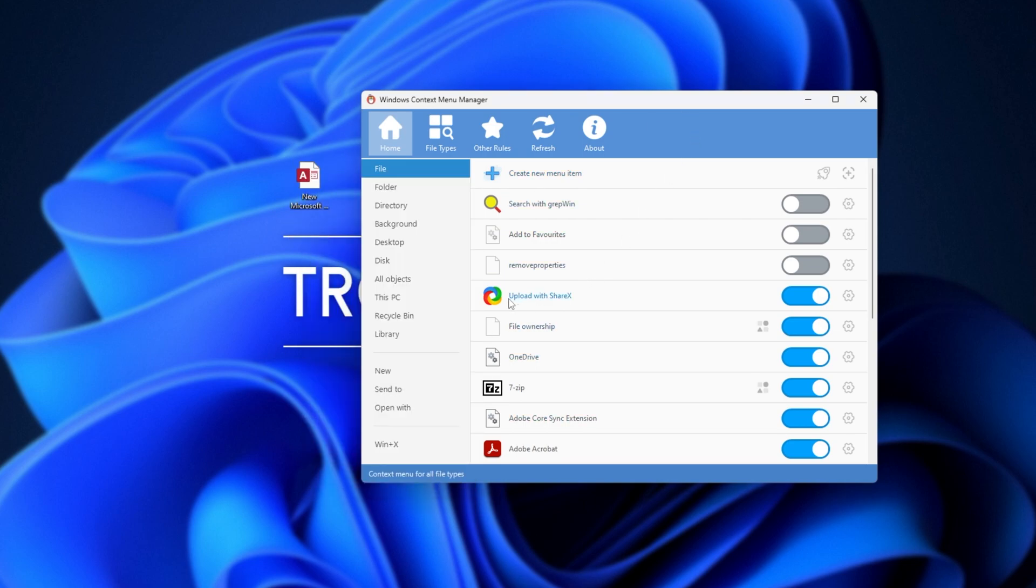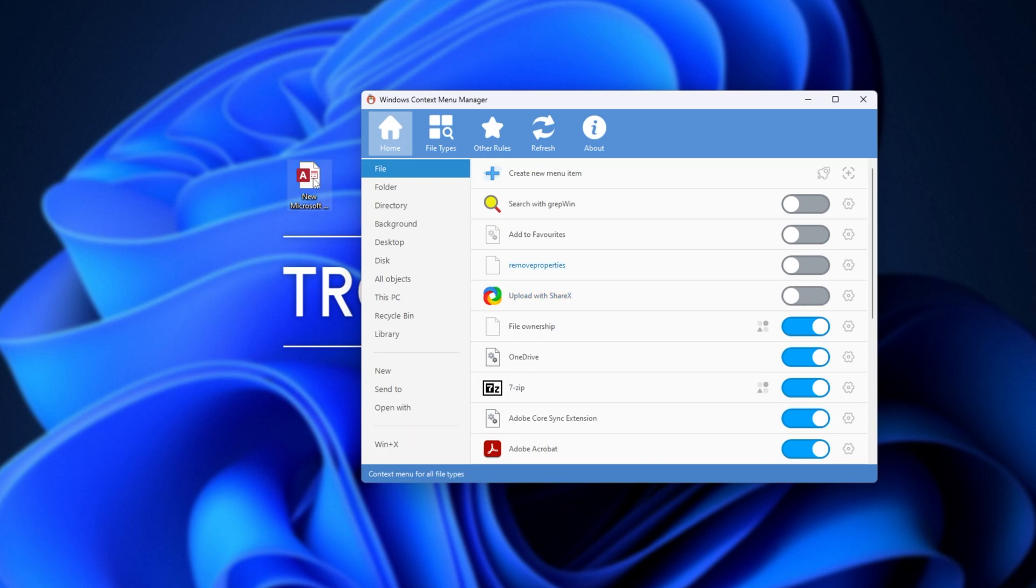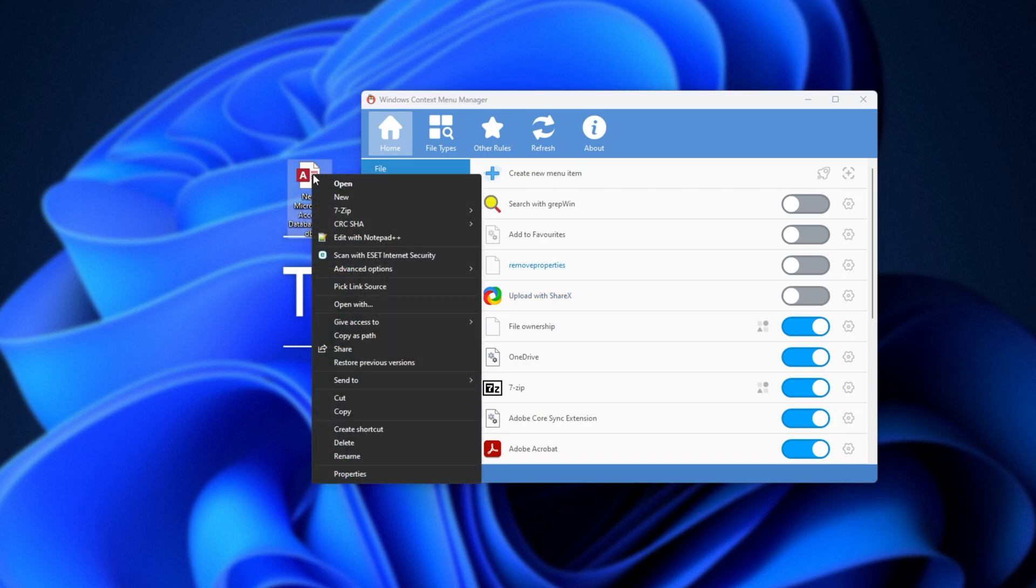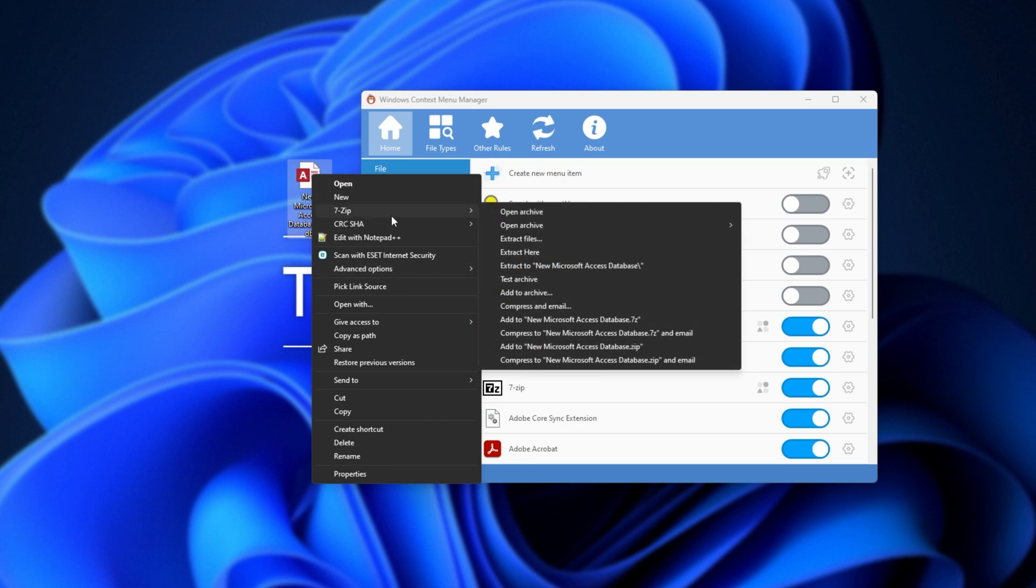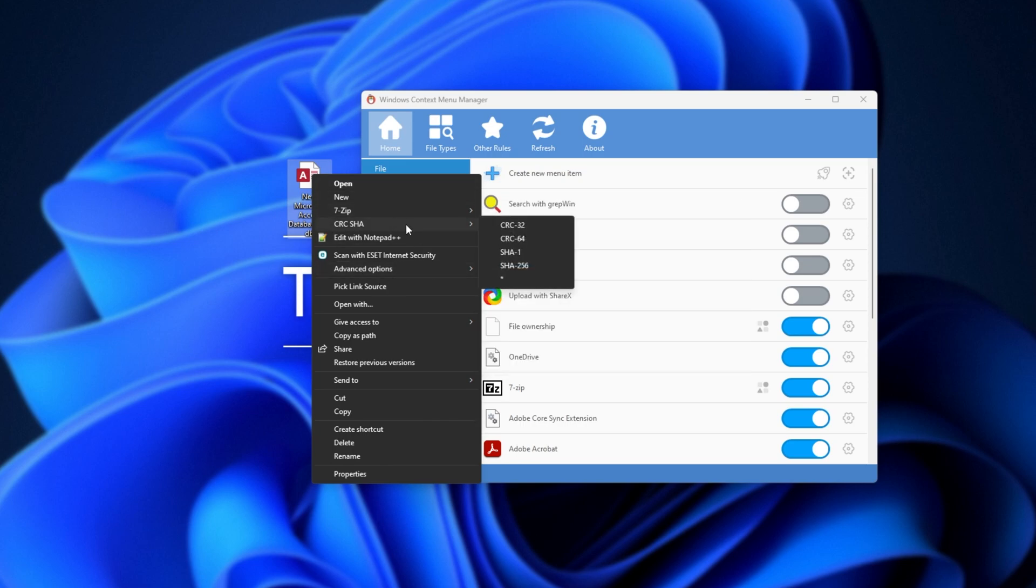So, I'll turn off Upload with ShareX here. By doing so, and right-clicking on a file, you'll see we no longer have the ShareX option, and it's successfully hidden away. Great. All you need to do is find out what you don't want to see, and customize it as you see fit.